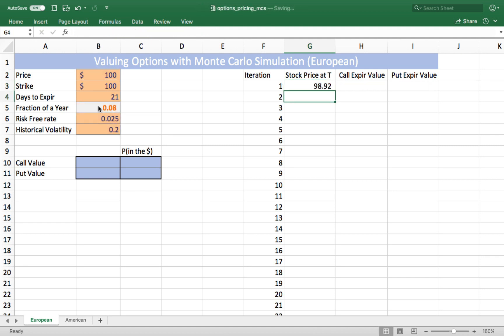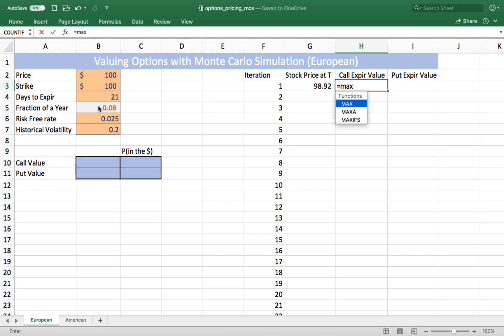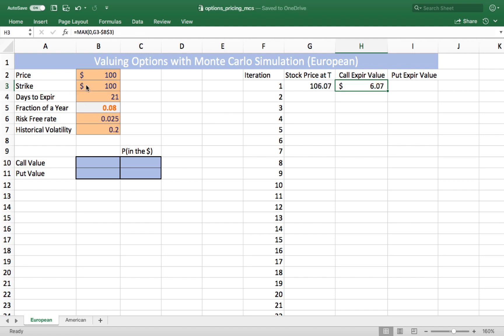One possible ending price 21 days from now is that this stock, currently trading at $100, will be trading at $98.92. In this case, the call option will expire worthless, but the put option will be worth a little bit more than a dollar. We'll make a bookkeeping column to keep track of the value — it's going to be the maximum of zero or the ending price less the strike price. This is a volatile formula, so every time I do a calculation in the sheet, I get a different ending price and a different value.